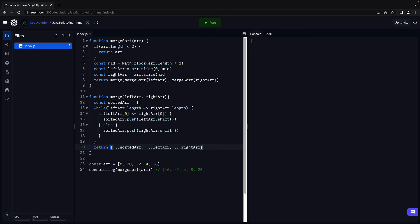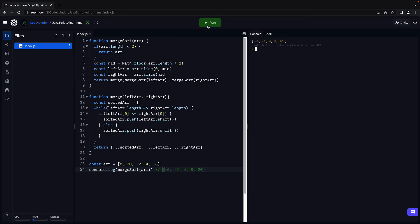This is the merge sort algorithm in JavaScript. Let's verify by running the code. We see the sorted array. Our code works as expected.